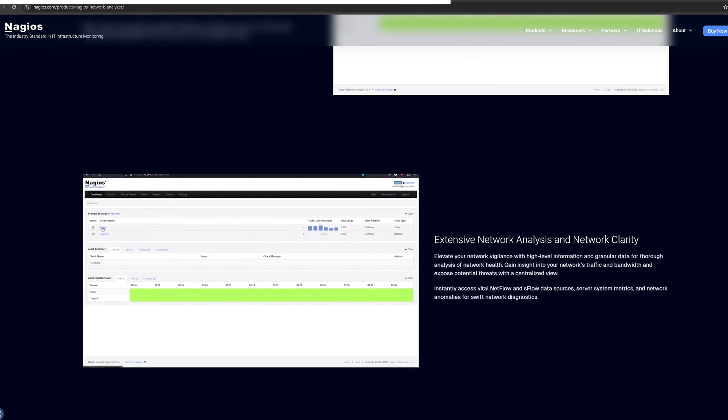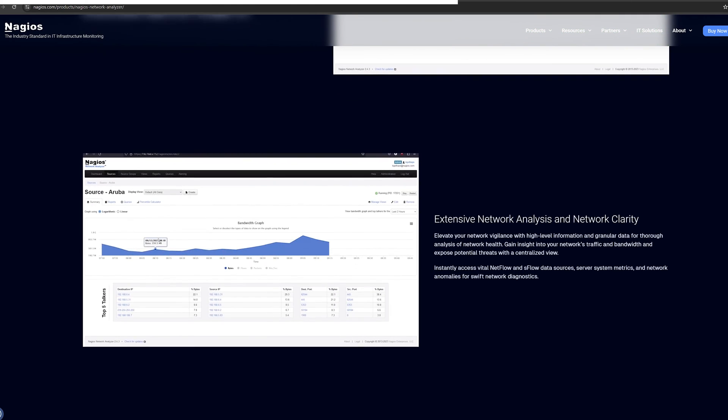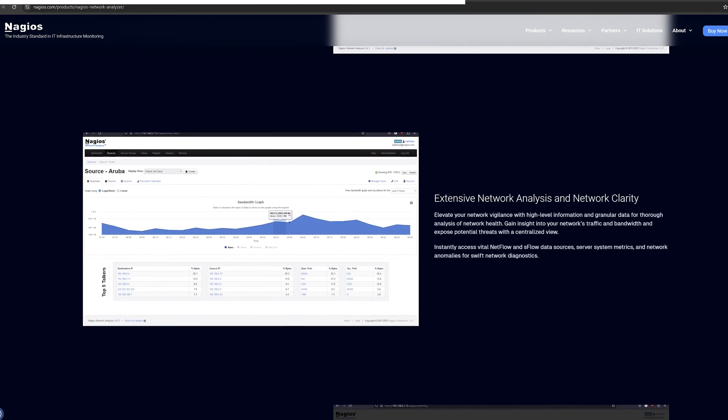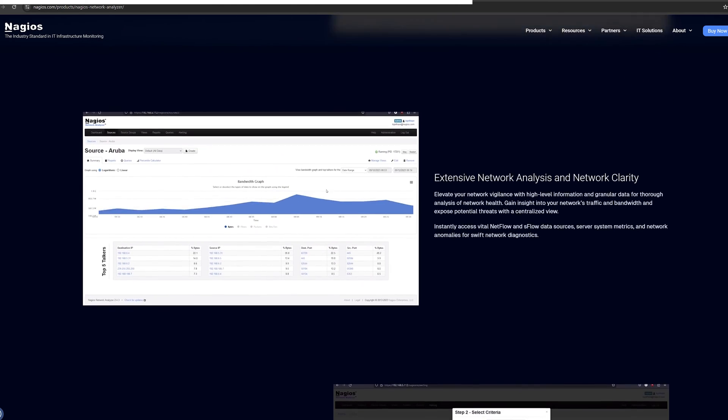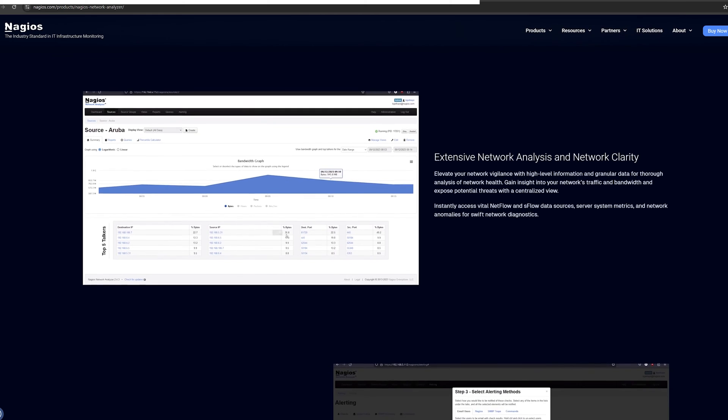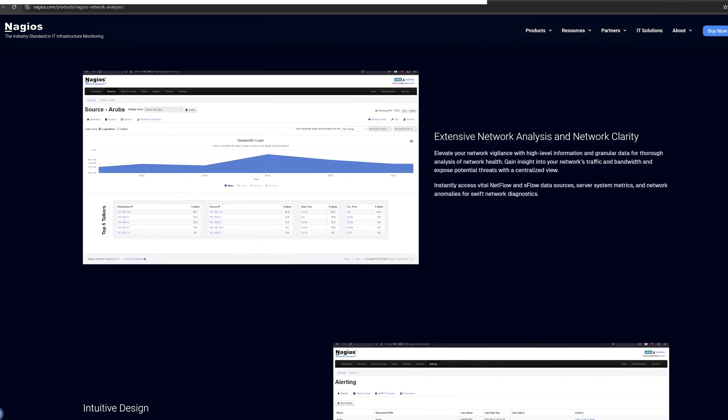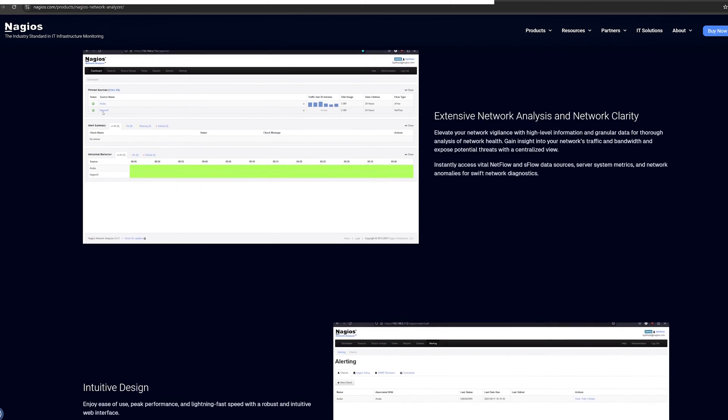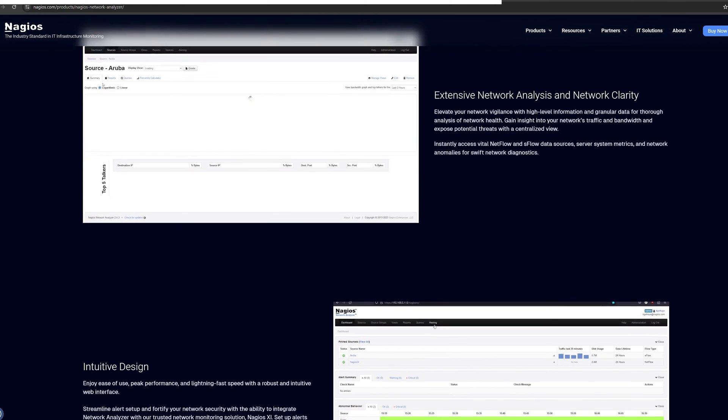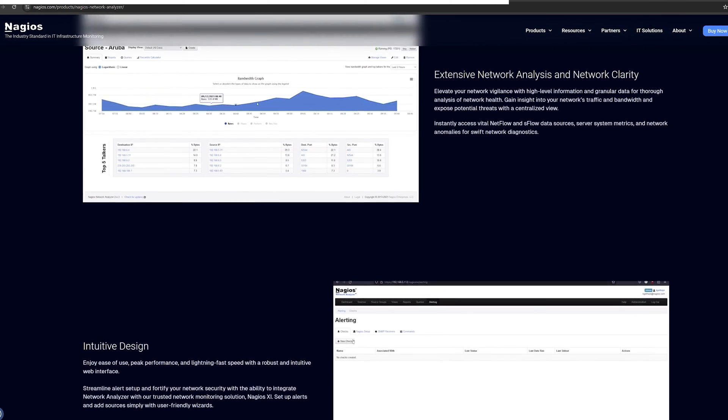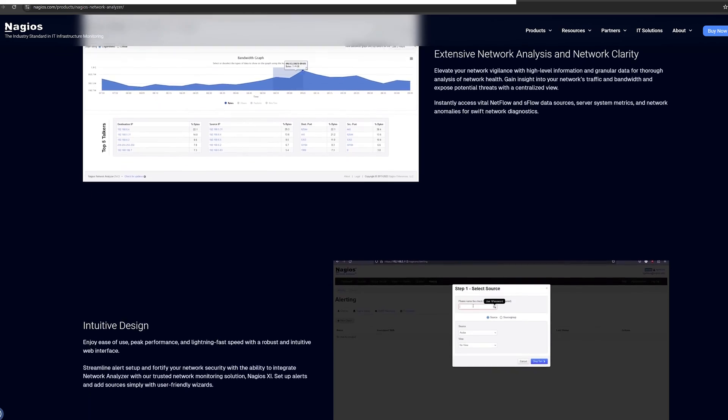It can be used to monitor a wide range of network devices, including routers, switches, firewalls, and load balancers. It supports NetFlow versions 5 and 9, as well as SFlow.